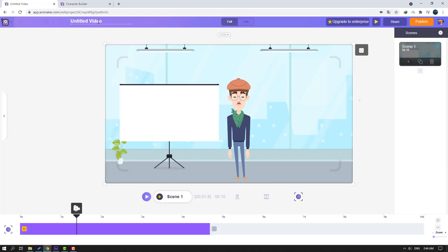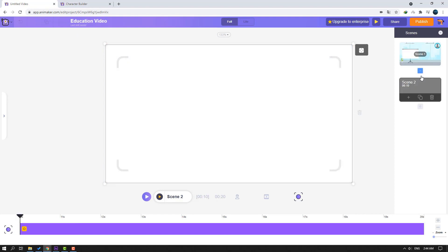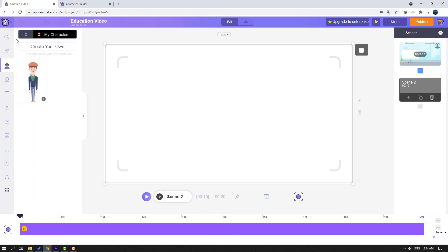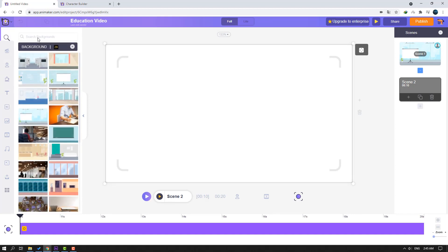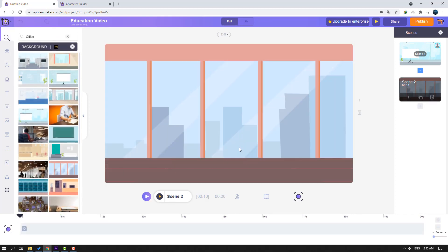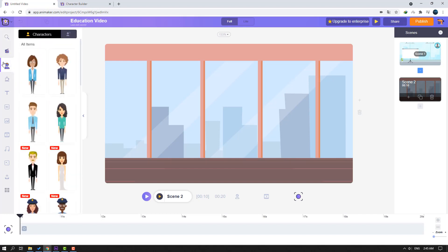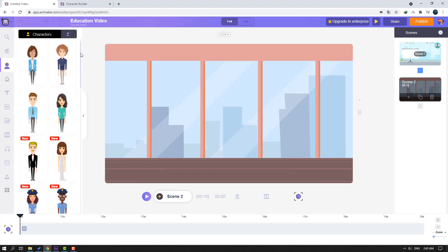We can change our project name from 'Untitled' to 'Education Video'. We can also add a new scene here. Let's click and open the control panel. Let's add a background again — search 'office' and select this one. Now go to the character section.